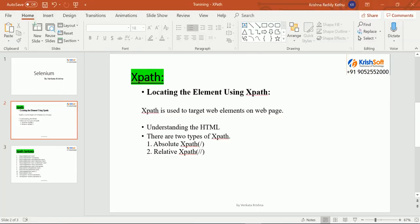Now let's enter into the XPath part. There are two types of XPath: absolute XPath and relative XPath. Absolute XPath talks about traversing from the root level HTML tag down to your specific element - all the hierarchy. That becomes very long, which is one disadvantage. Also, if any hierarchy changes or a child is added in the middle, it will fail. That is the reason absolute XPath we should not write in real time - we use relative XPath only.